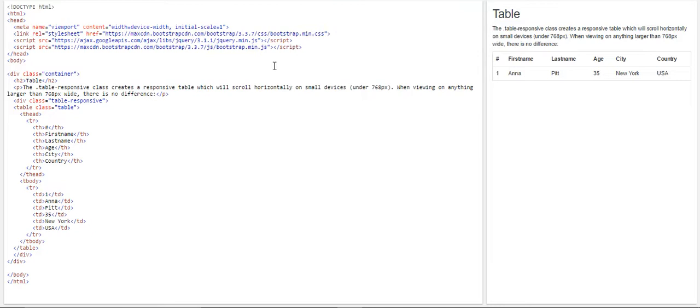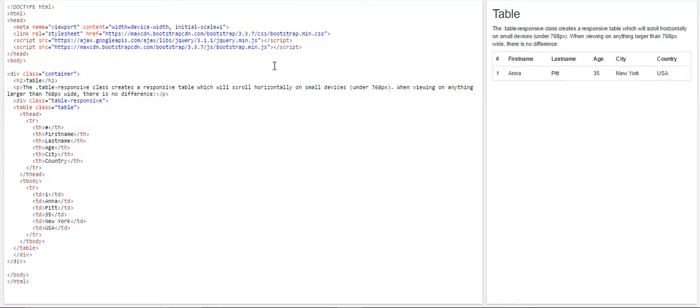So in Bootstrap, in order to create a responsive table, we use a class called table-responsive. So this class creates a responsive table which will scroll horizontally on small devices, which is under 768px. When viewing on anything larger than this pixel, there is no difference because the table value will adjust itself in such a manner.